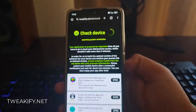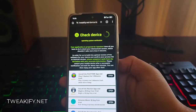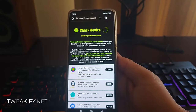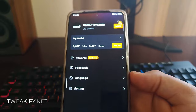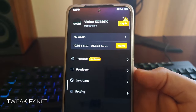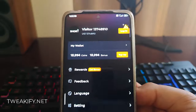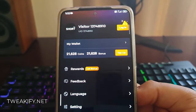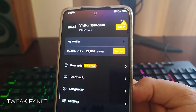Say goodbye to interruptions and hello to seamless streaming. I will now skip the process and show you my results. And I am done with verification. You can see my resources are added to the Short TV app.